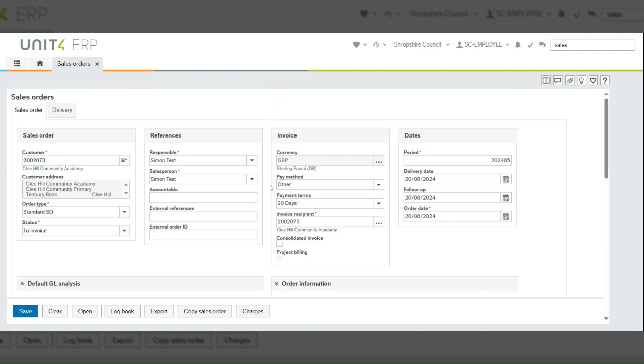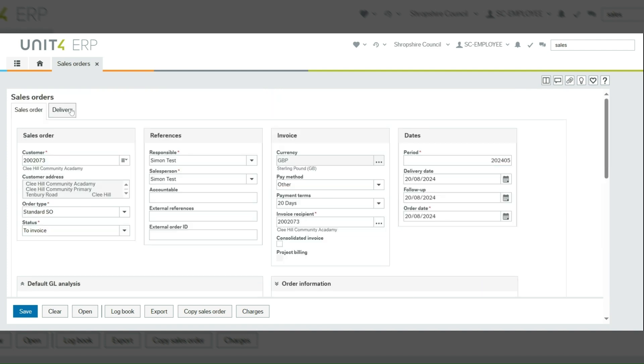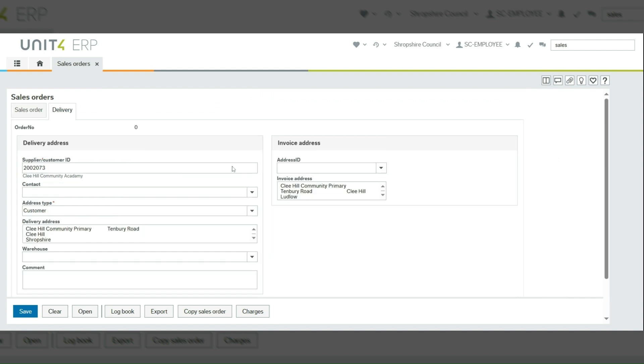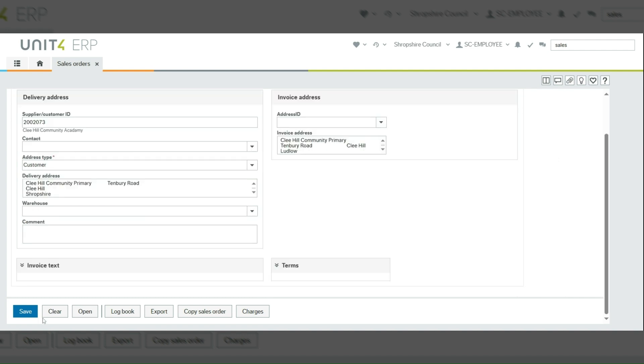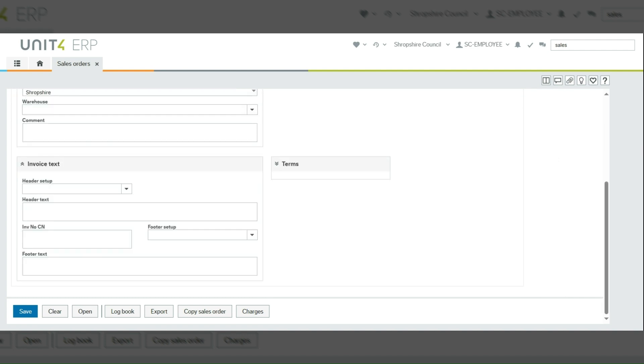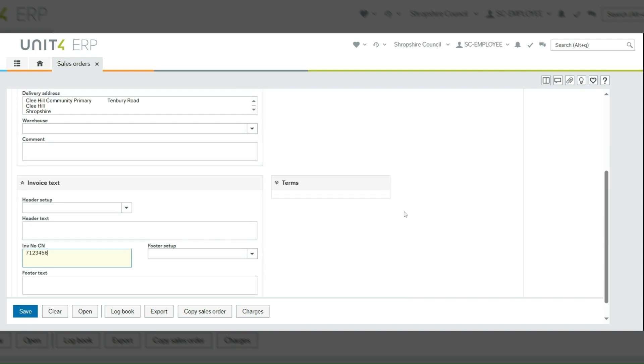You also need to scroll back up and click on the delivery tab and then click on invoice text to bring that section open. In the field that says invoice number CN, you need to put the original invoice number in here.